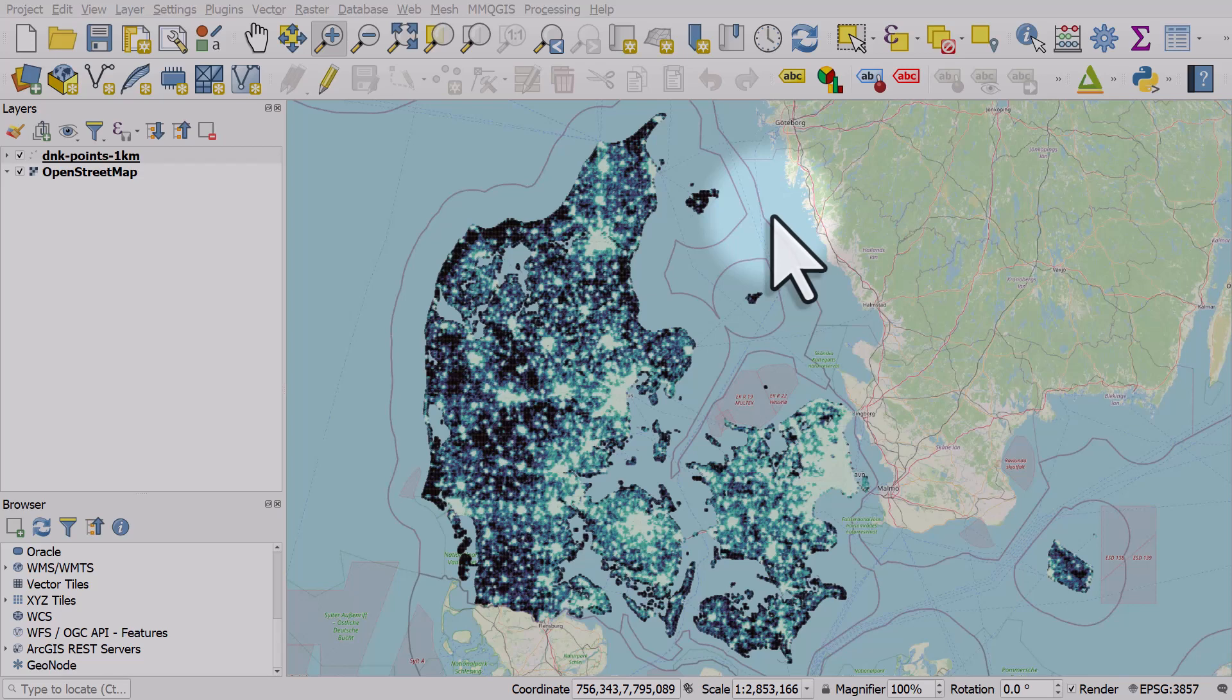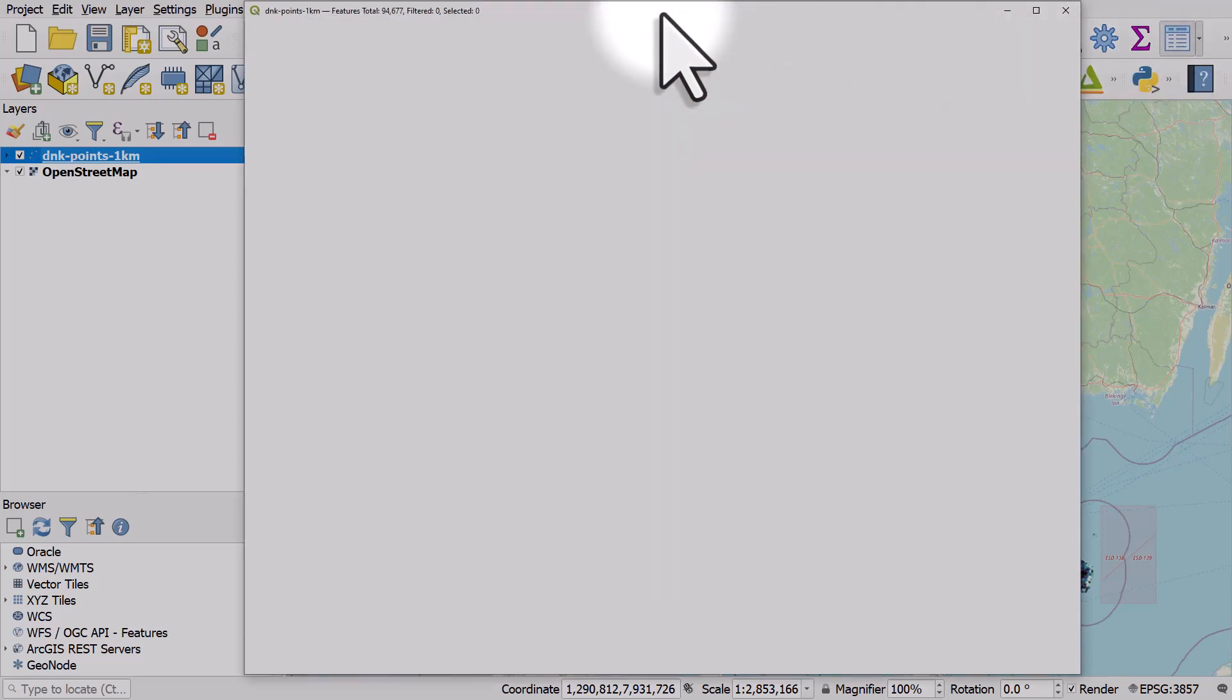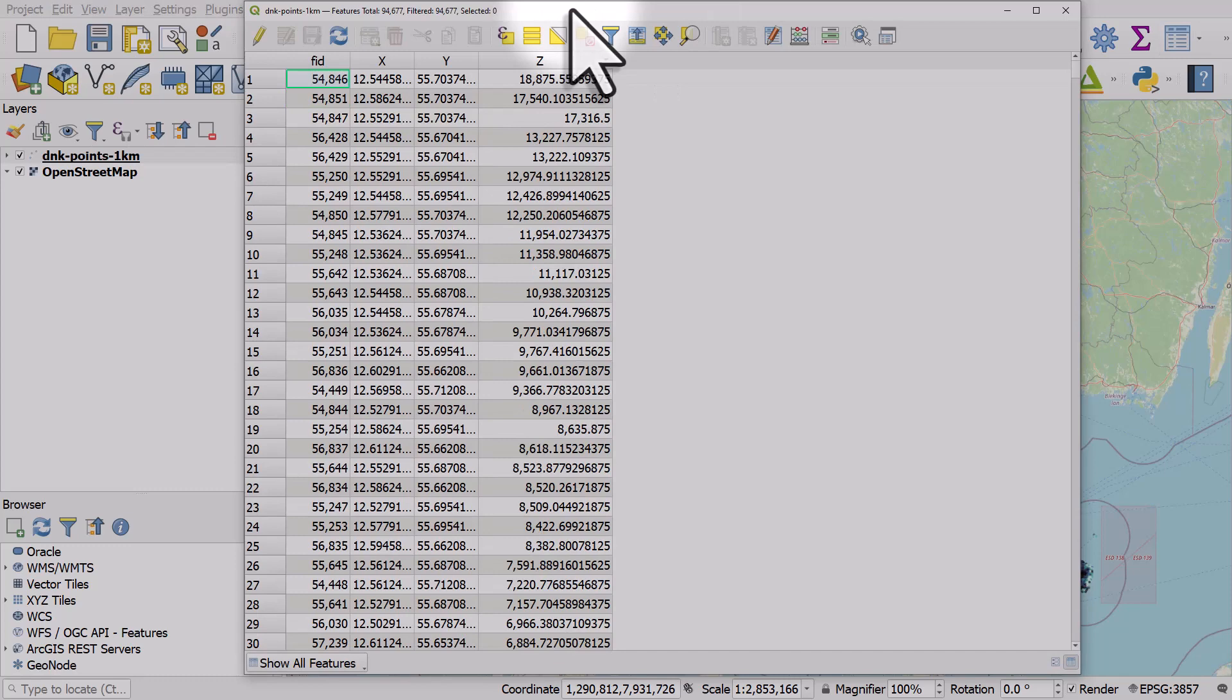If you want to add the X and Y coordinates to a table for a layer in QGIS, you can do it like this. Just open the table for the layer.